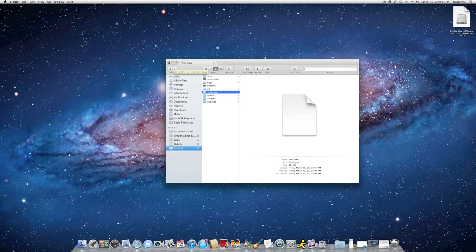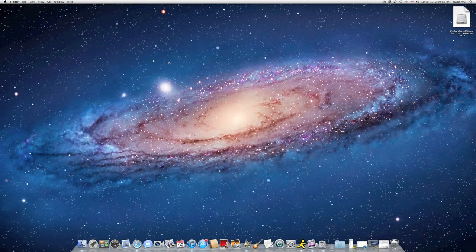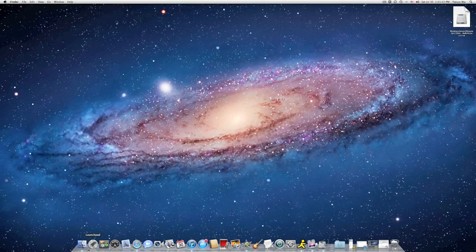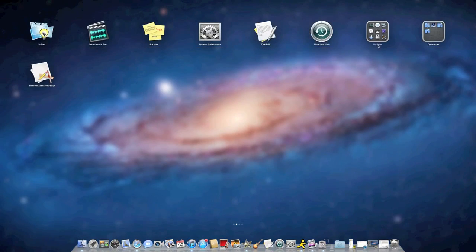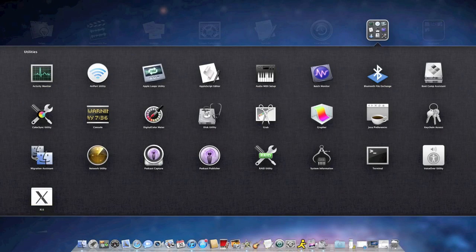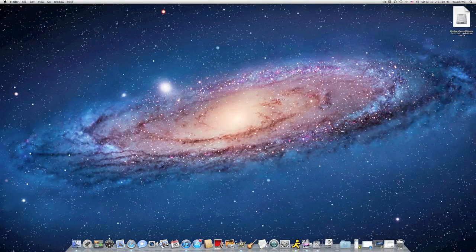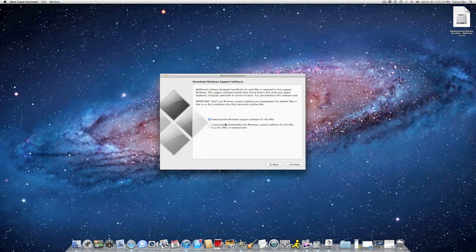Now eject your DVD and go to Launchpad, Utilities, and click on Boot Camp Assistant, and click on Continue.